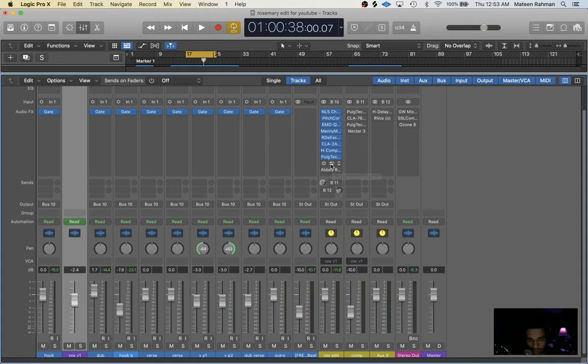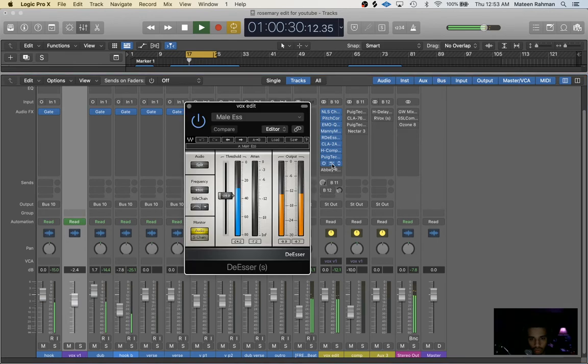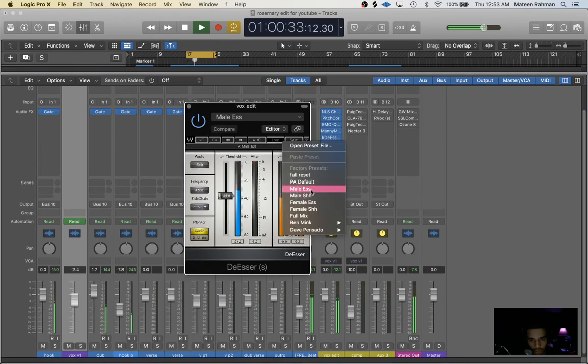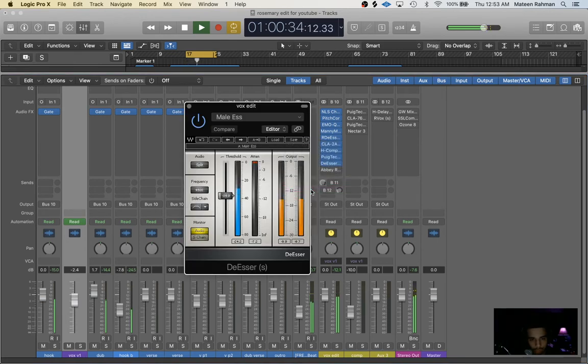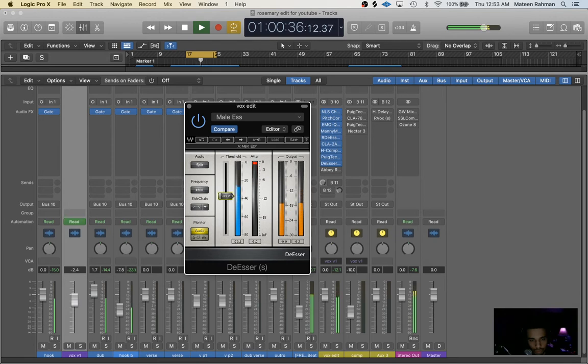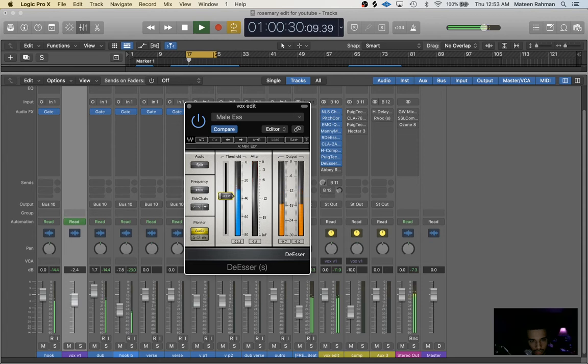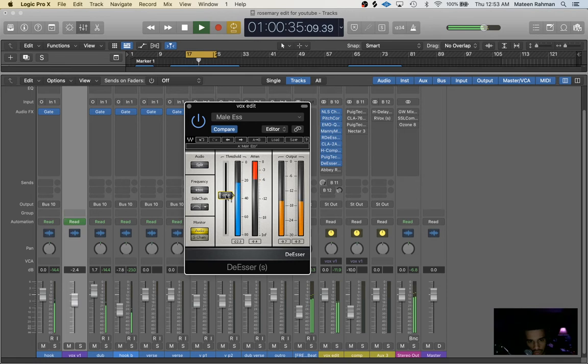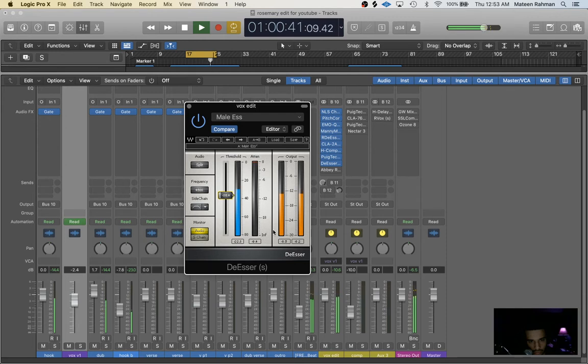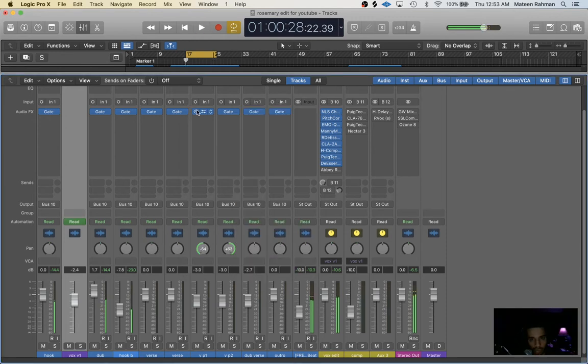So I just go here and I load up male S preset and I'll just drag this down. I'll try not to do more than negative six. And you might come back later and you might adjust that more, depending on how much the S's are being boosted.